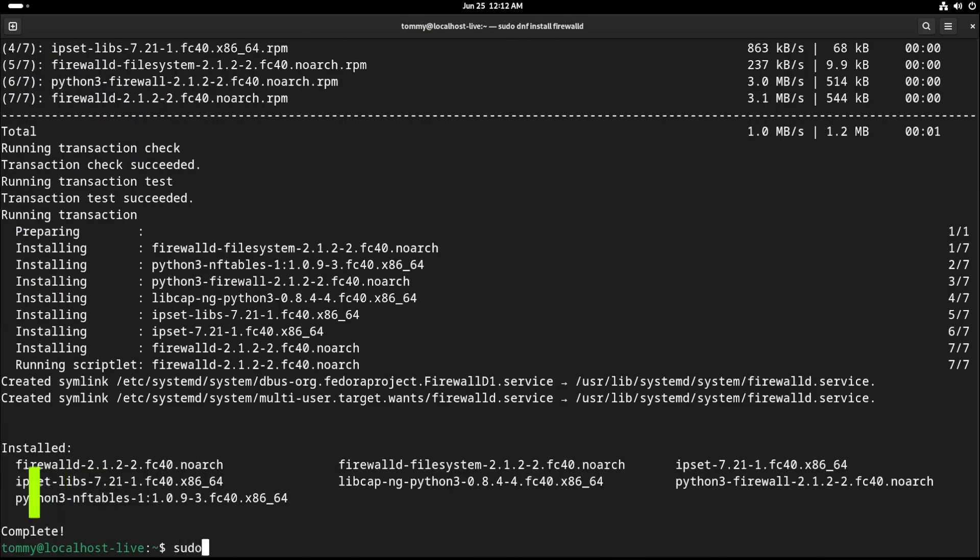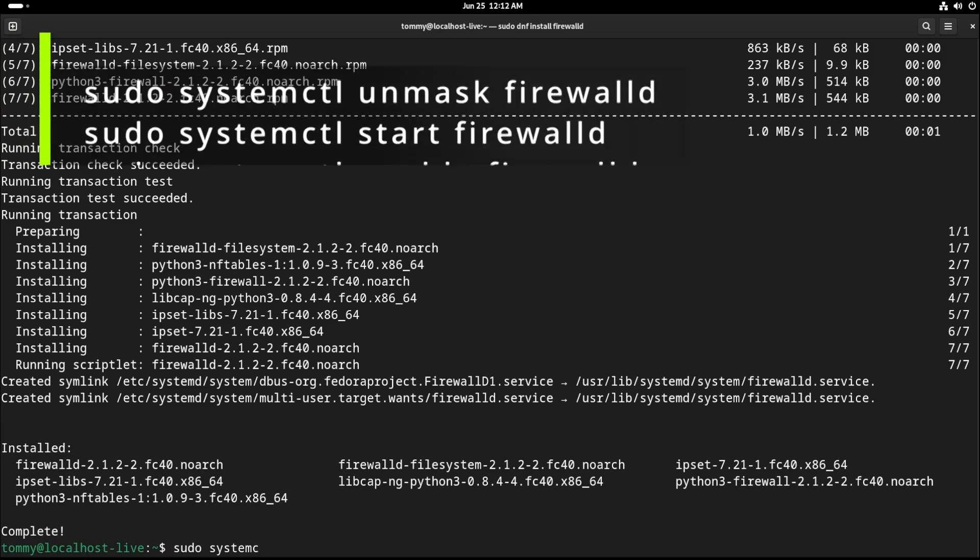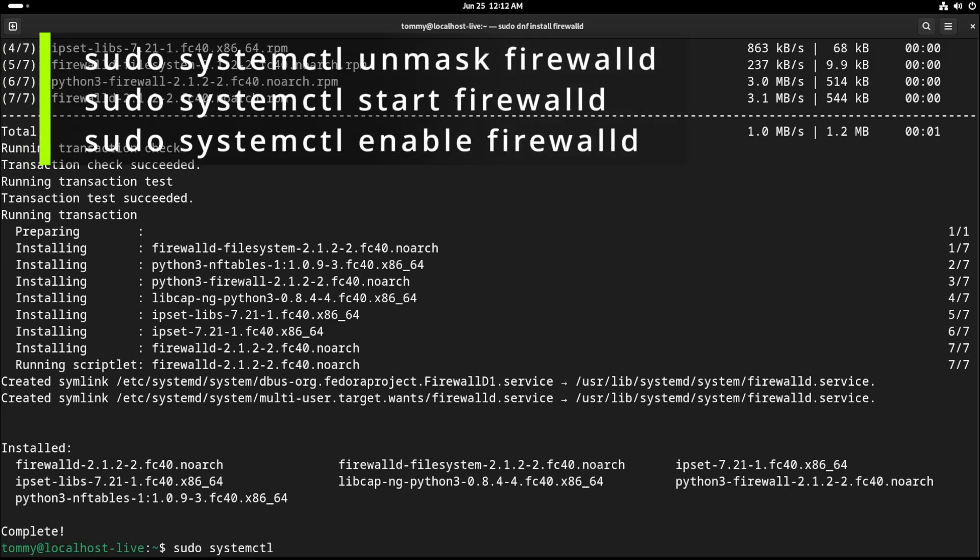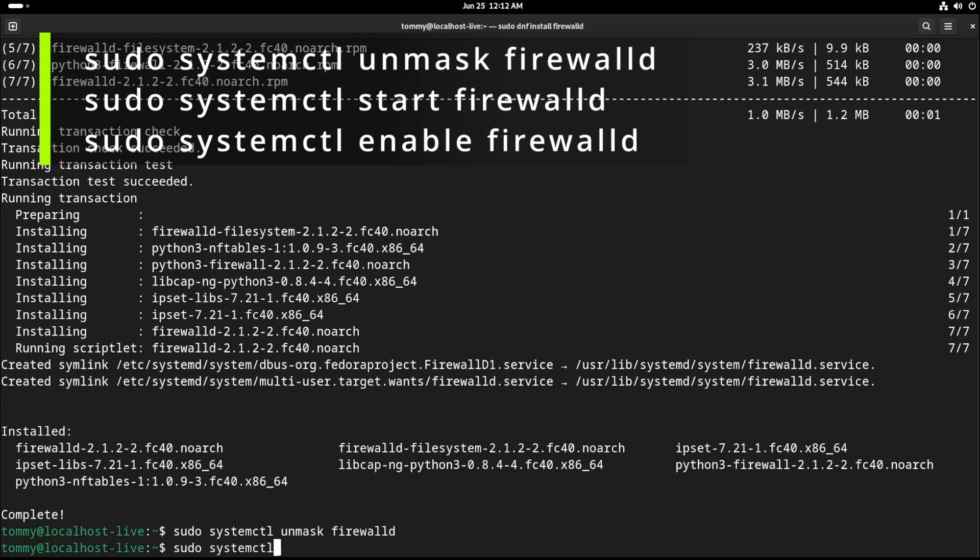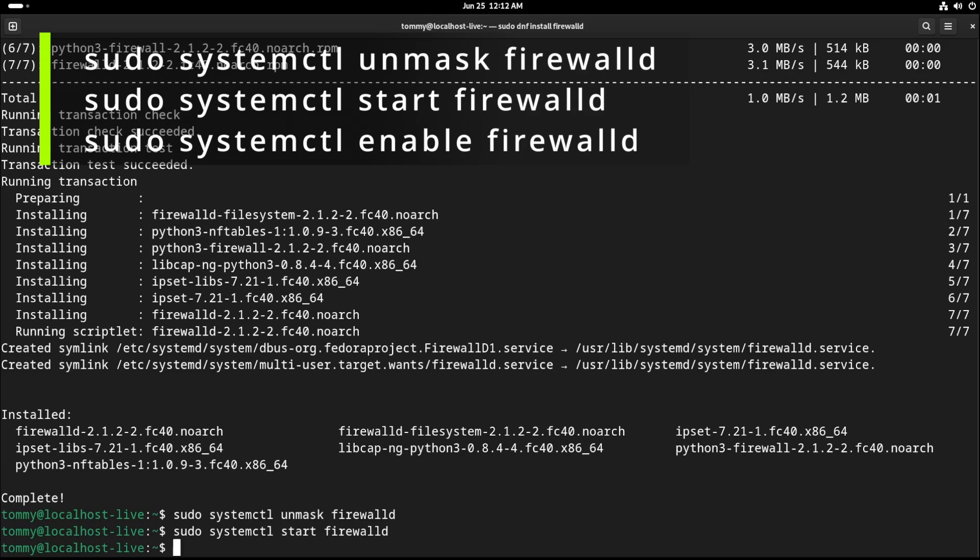Now type sudo systemctl unmask firewalld, sudo systemctl start firewalld, and sudo systemctl enable firewalld.